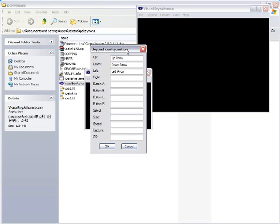Up. Down. Left. Right. Use the X key. The Z key. The A key. And the S key. The Shift key. And Enter key. Good.